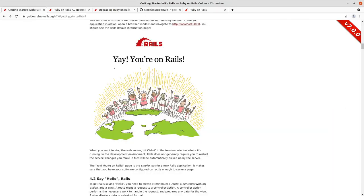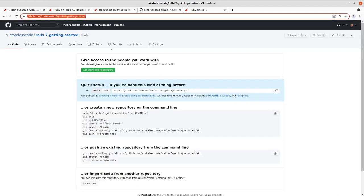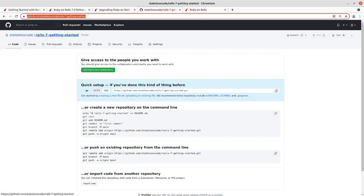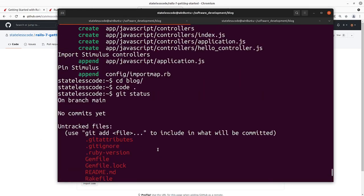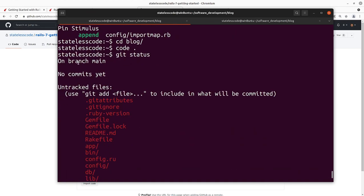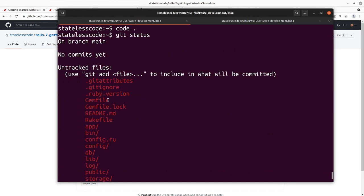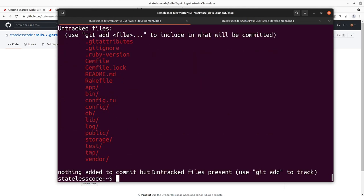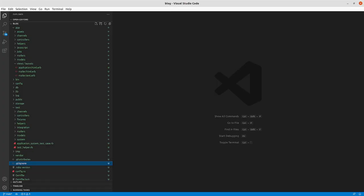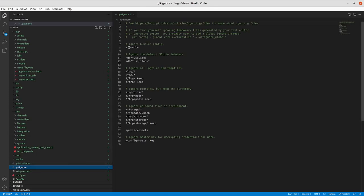This is where we are in the guide, so we've made it as far as 'yay, you're on Rails'. Before I move any further, so we have our changes logged and everything, I've got an empty repository initialized here, Stateless Code, Rails 7, getting started. If we go to our directory here and do git status, we're on branch main with no commits yet.